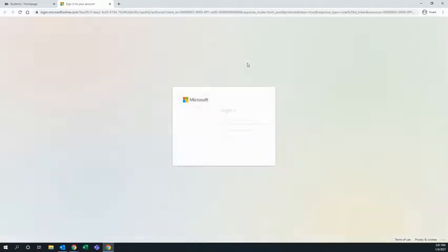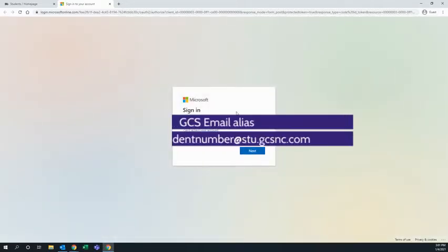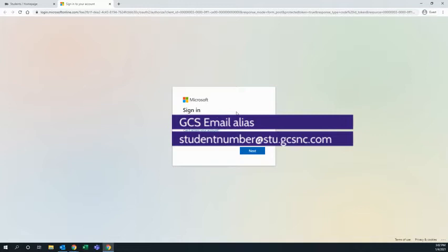it will probably ask you to log into Microsoft. To log into Microsoft, you're going to use your student number at stu.gcsnc.com. That is your GCS email alias for Microsoft. Once you put that email in and click Next,